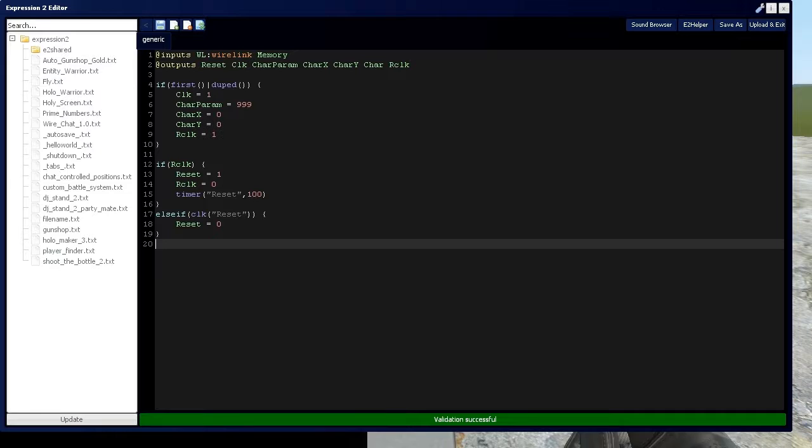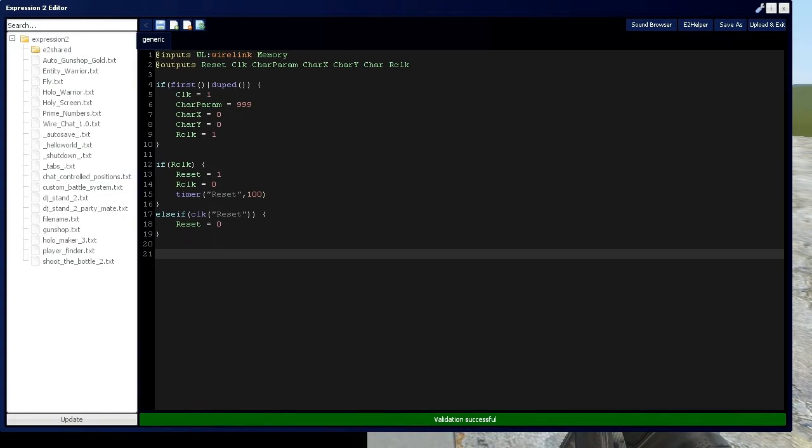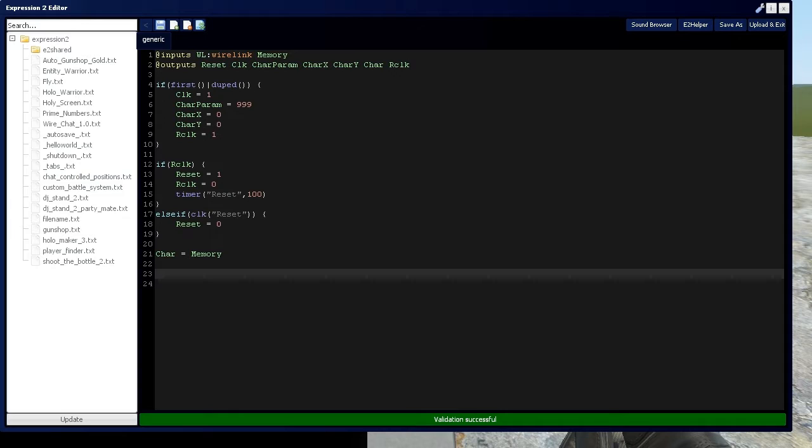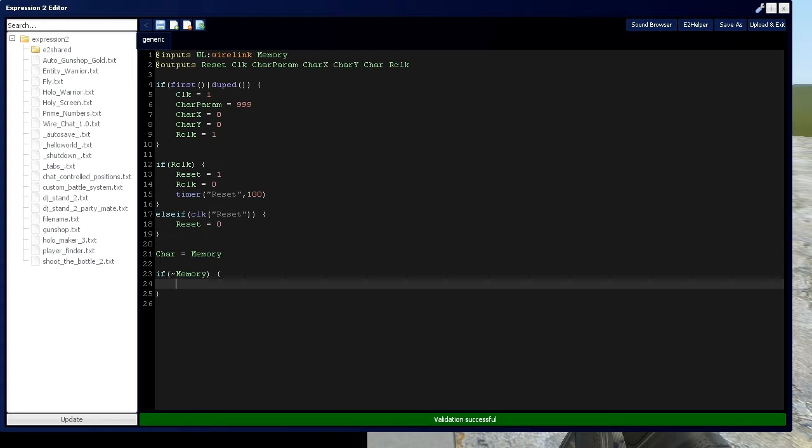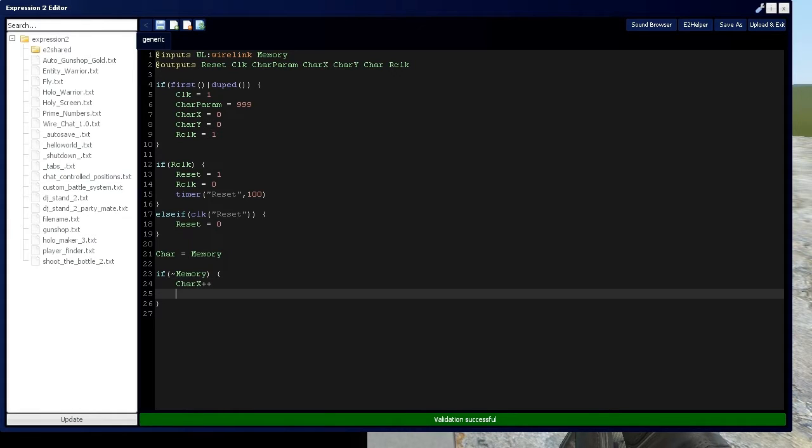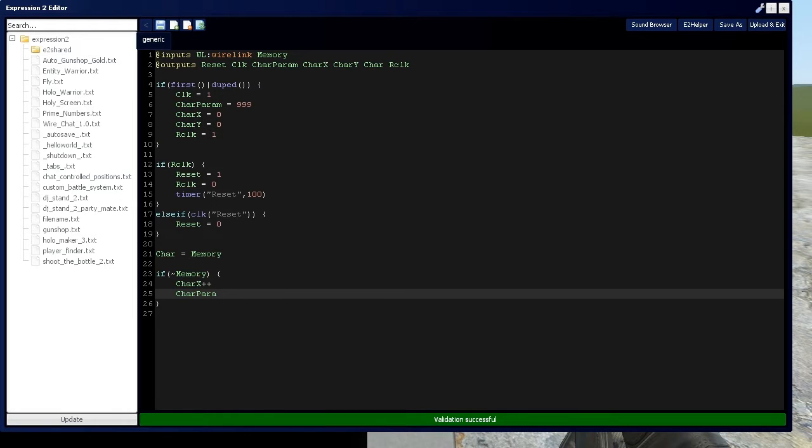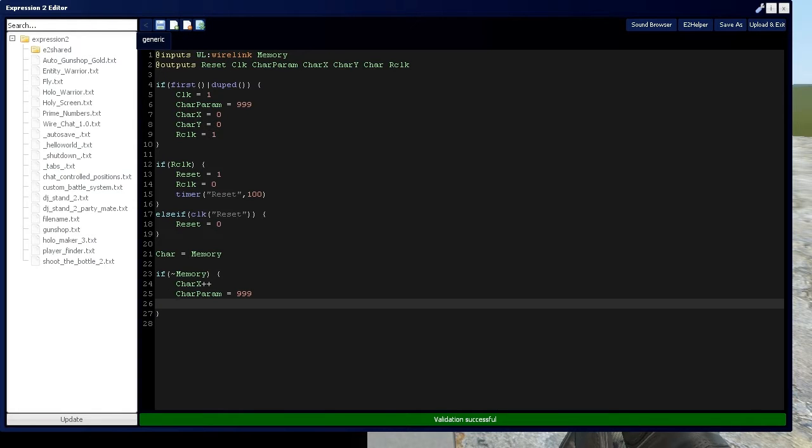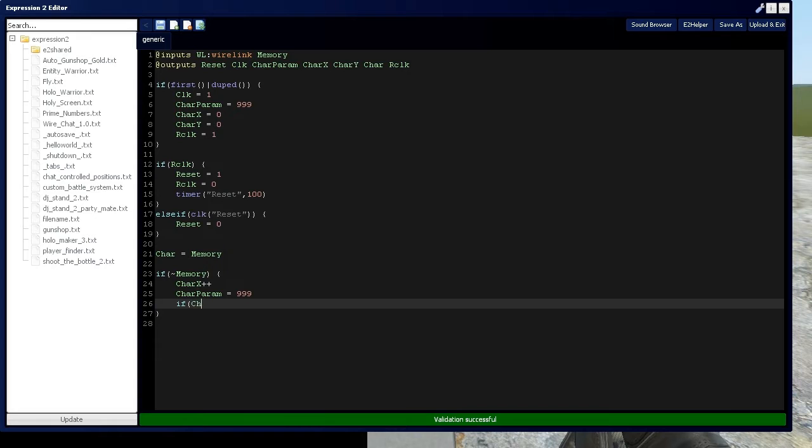Alright, so let's get some stuff on the screen. We're going to say character is equal to memory, so we connect the console screen to the keyboard. Then we're going to say if there's a change in memory then char x plus plus, so the position of the character will increase to the right with each character that we type or each change in memory at this moment. You can actually change the color at this point if you want to every time you type something. We'll just say 999 right now.